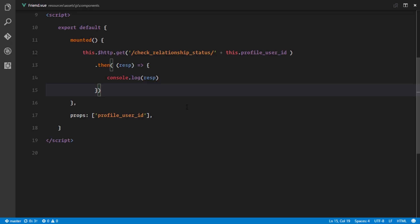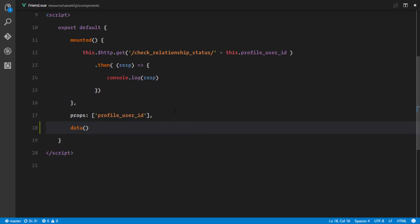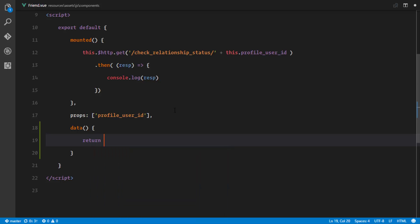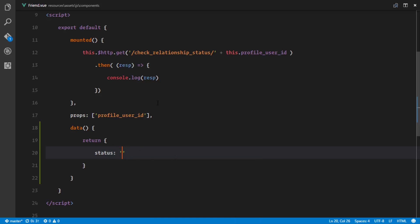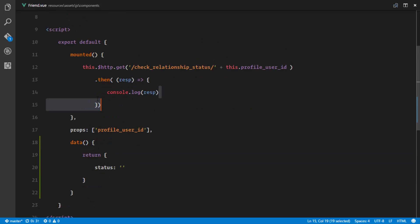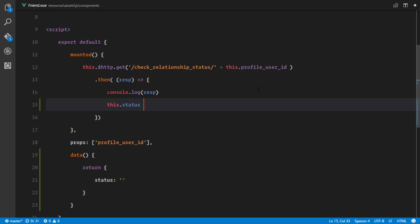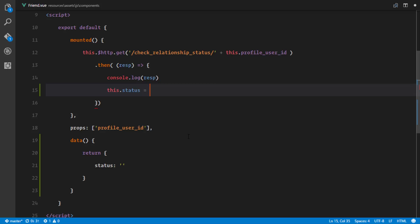We are successfully making an AJAX request to our server and what the request is sending back is a status. We're going to save that status on our component's scope, so we have a data property that returns an object. The first property is status, which we leave as a blank string. As soon as we get the response, we'll assign it: this.status = response.body.status.